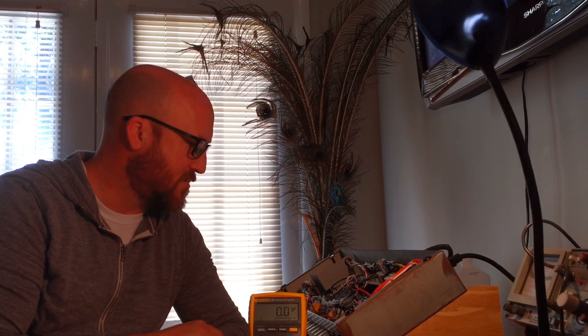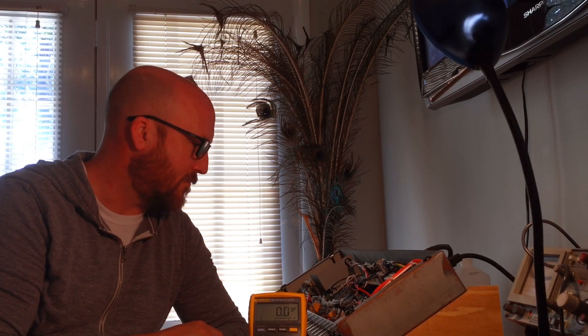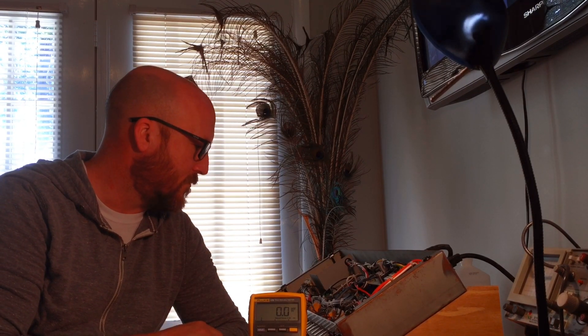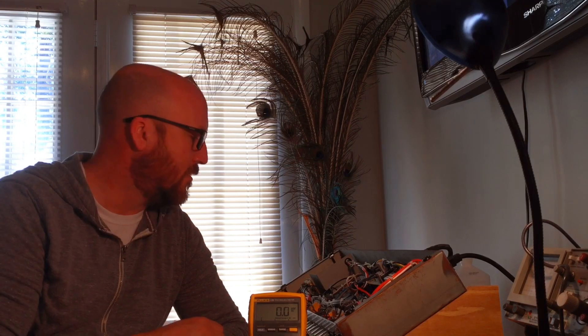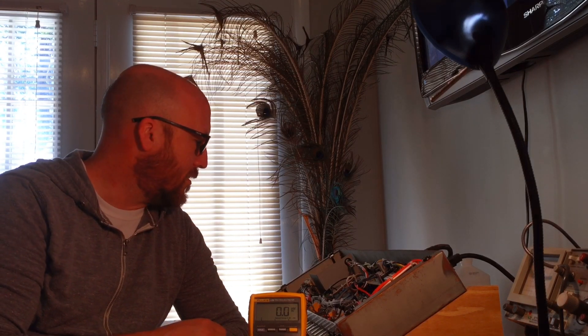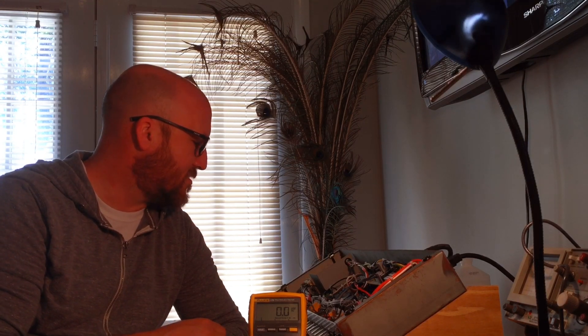So I put this Madison back together after soldering in some new resistors that were connected onto those tubes. Went through, touched up some of the other solder.